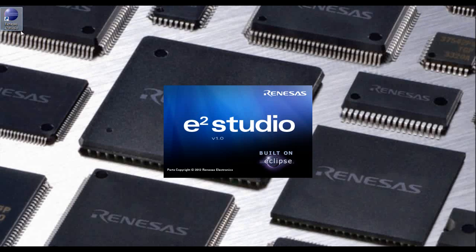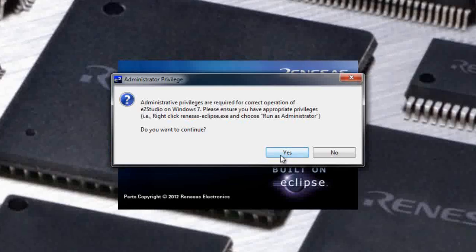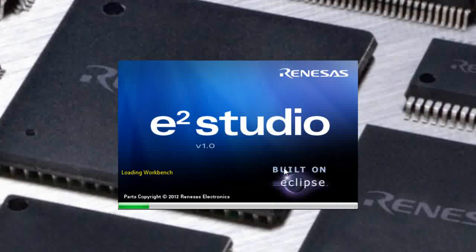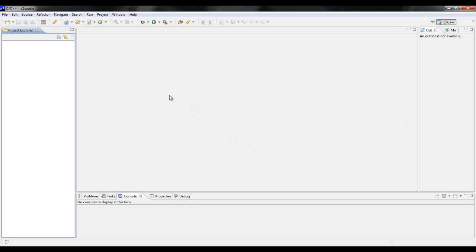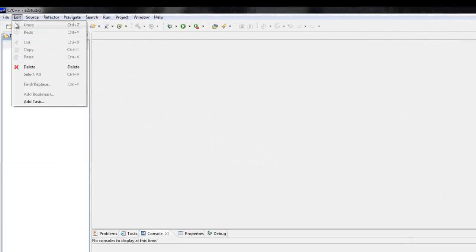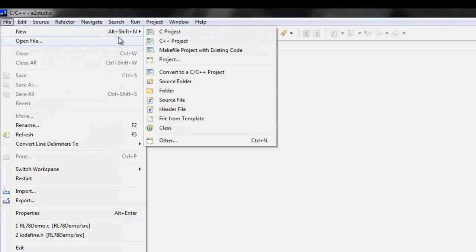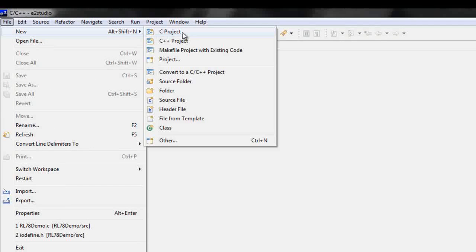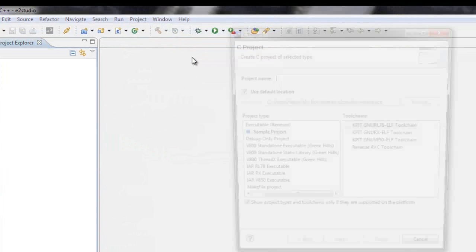To get started, open up E² Studio. Once E² Studio is opened up, go to the file location and create a new project by hovering over new and then clicking C project as seen. A pop-up window will appear.